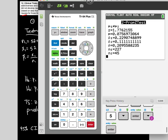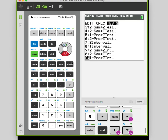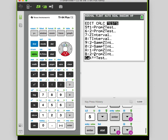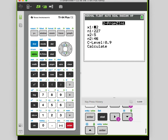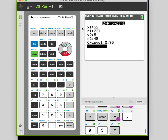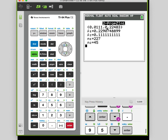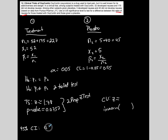Now let's find the confidence interval. I want a 95% confidence interval, so going back to STAT, TESTS, and scrolling down to two-prop Z int. It already has the data from what I just did. The C-level needs to be set to 0.95. The output gives me the interval: from 0.0111 to 0.2248. I'll explain what that represents in a moment.